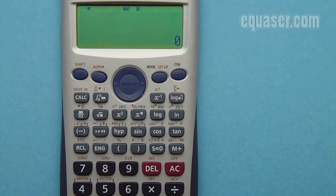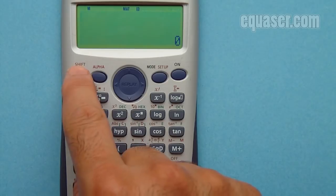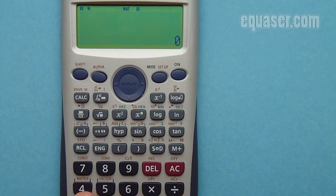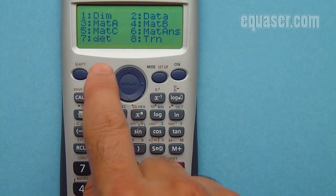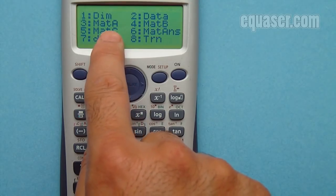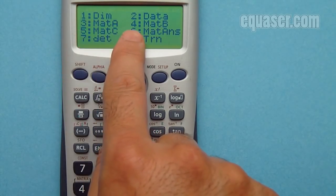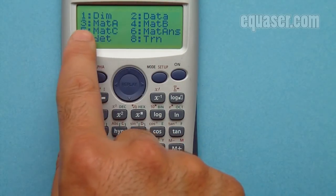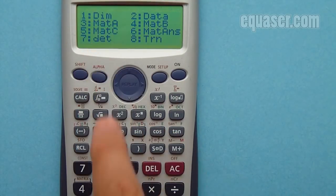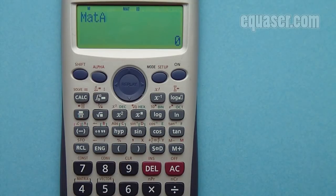In order to get the inverse of a matrix, I have to recall it. To recall a matrix, I press SHIFT and then the matrix button. Number 4 opens the matrix menu. On this screen, matrix A is number 3, matrix B is number 4, and matrix C is number 5. I press 3 to recall matrix A.